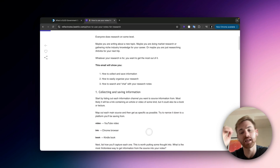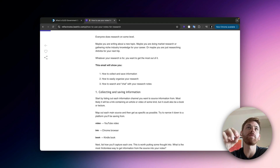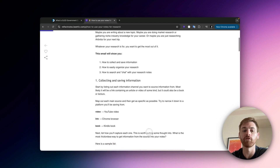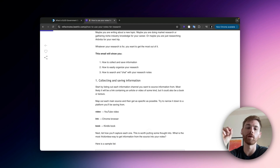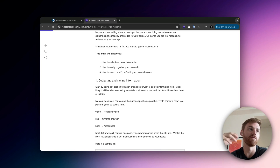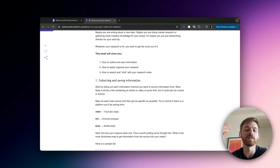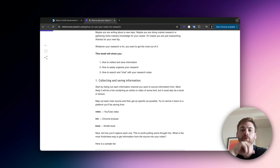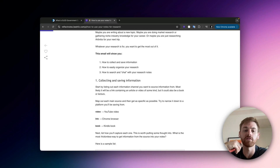First, I'm going to talk about collecting and saving information. The first step is to list out every source you're going to pull information from. For most people that's mostly links — things like articles, blog posts, research papers you find online — but maybe also videos and books. For each of those, get specific about where you're pulling from, because you're not going to want to figure out how to capture it on the fly.